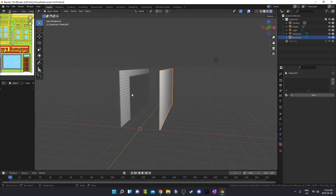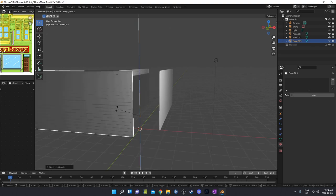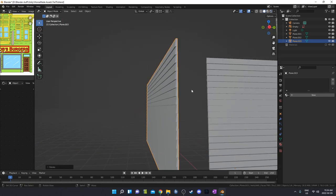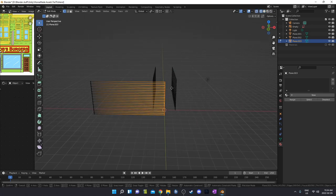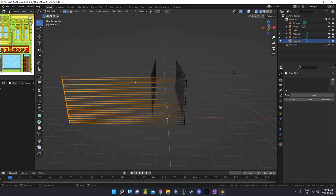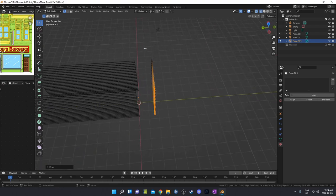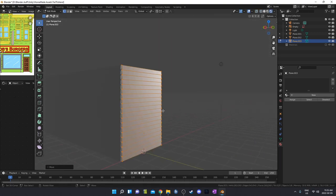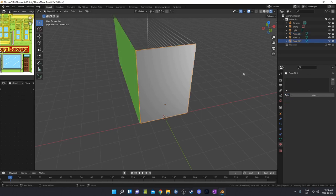Now I'll grab these guys, make sure we're in wireframe, go GX and snap it to position. We can always adjust if we don't get it exact. Then grab all of these and just move them manually to roughly where we want them. Let's add the green material here since this is all going to be green.